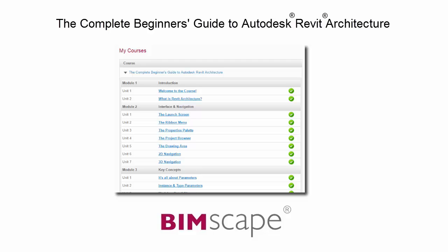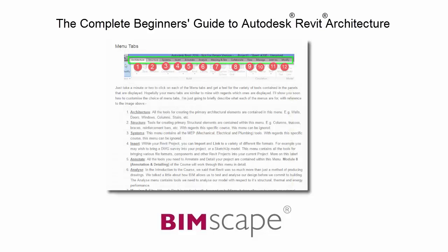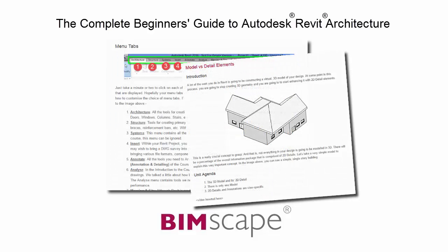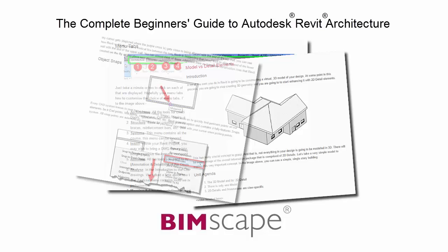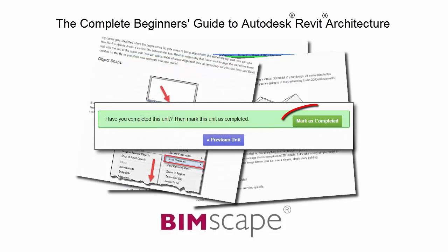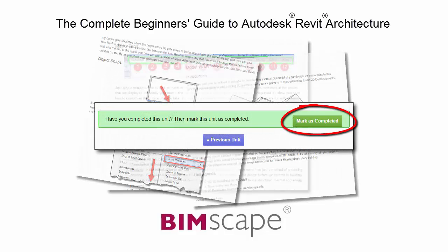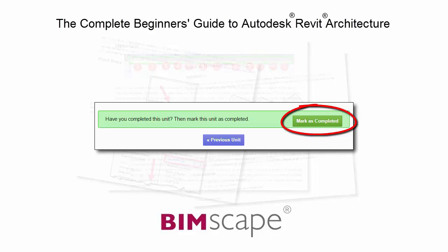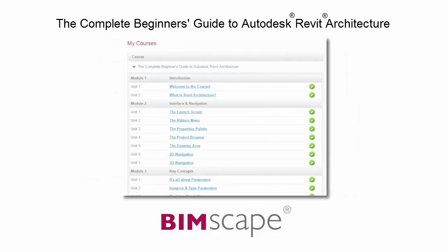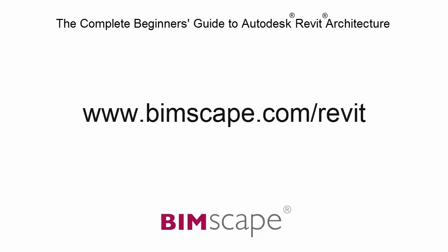Here you will find a complete learning management system that allows you to work through the course at your own pace. Comprehensive written tutorials provide additional information to that found in the training videos. Mark each unit as complete as you finish it and move on to the next. At any point you can return to any of the units you have previously completed to go over the material again. If you'd like to take this course online, please visit www.bimscape.com/revit for details.